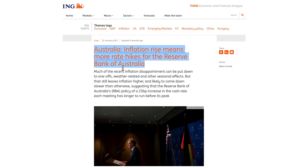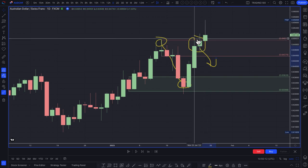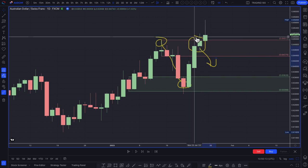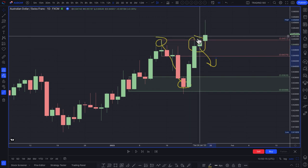Forex and exchange rates are really driven by three main things: central bank monetary policy, which is dictated by inflation and GDP, as well as some sort of risk sentiment. Inflation data came out — I think it was the highest since the 1990s or something like that.